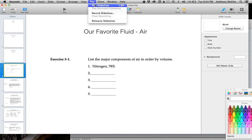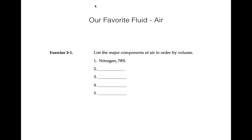Our favorite fluid for this course is going to be air. Air is about 78% nitrogen and roughly 21% oxygen — that's 99% right there. For most calculations of flow, we really only care about those main components. That gives us the density of air and the molecular weight of air. There are also trace elements in air that will be important to us — in terms of environmental building systems, indoor air quality, and the general environment.